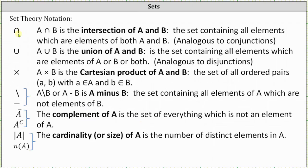The next symbol looks like an upside-down capital U and is used for intersection. We read this as 'the intersection of A and B,' or 'A intersect B.' This is the set containing all elements which are elements of both A and B. This is analogous to conjunctions. The next symbol looks like a capital U and is used for union. We say 'the union of A and B' or 'A union B' — this is the set containing all elements which are elements of A or B or both, analogous to disjunctions. The next symbol, which looks like a multiplication symbol, is the Cartesian product of A and B — a set of all ordered pairs (a, b) where little a is an element of set A and little b is an element of set B.